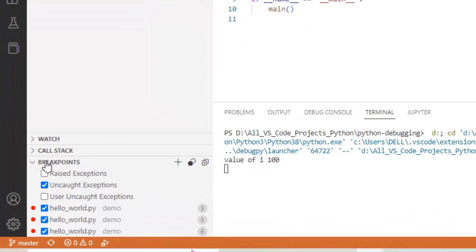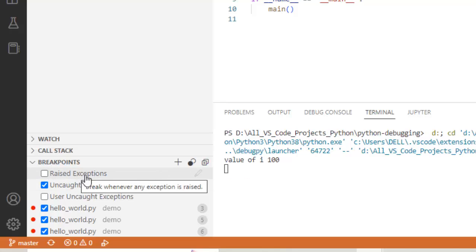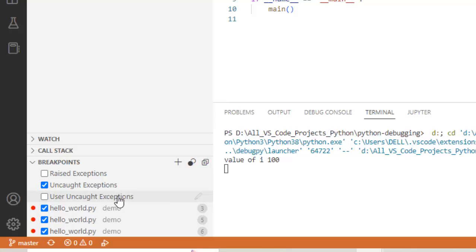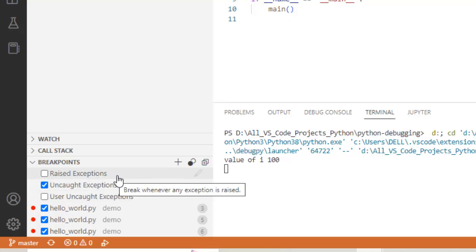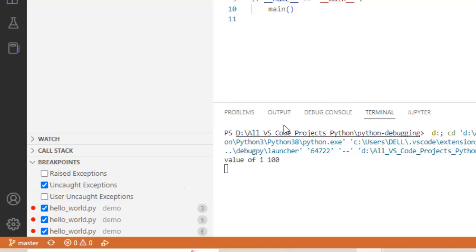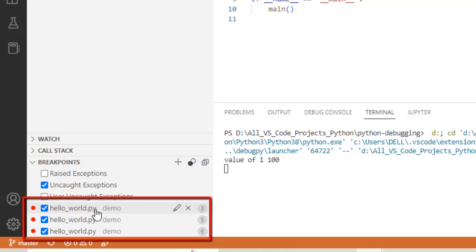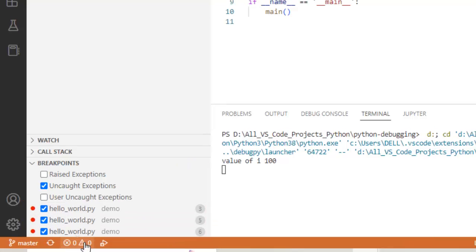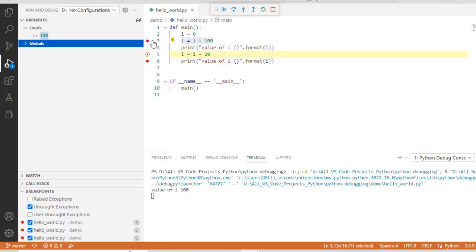Another important part is the breakpoint view. You can see options for raised exception, uncaught exception, and user uncaught exceptions — these exception breakpoints we won't discuss in this lesson. But at the bottom you can see line numbers 3, 5, and 6 listed — these are the breakpoints we have placed in the code. All breakpoint details are shown here.